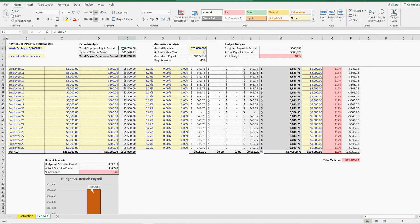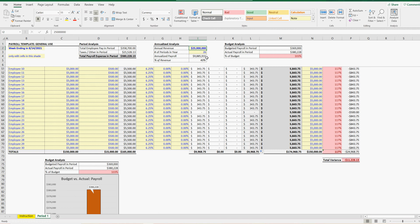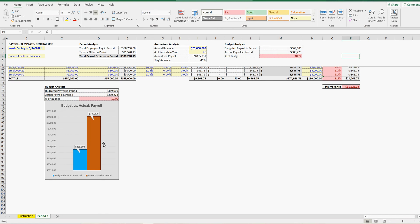At the top here, total employees in pay period, total taxes, total payroll expense for the pay period. And then that can be annualized based on the number of periods in the year. And this is for a given period, one period. You can see what your expected payroll is and what percentage that is of the total revenue, which is input as well. You can also see the budget of payroll, the actual payroll, and the percent of budget there.